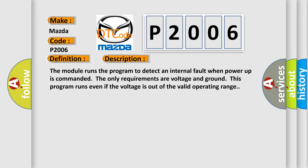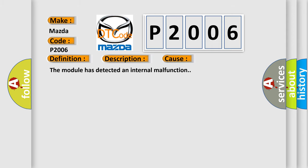This diagnostic error occurs most often in these cases: The module has detected an internal malfunction.